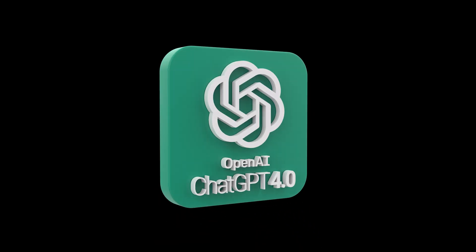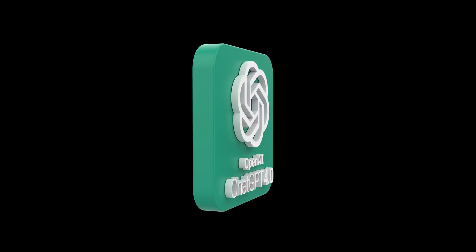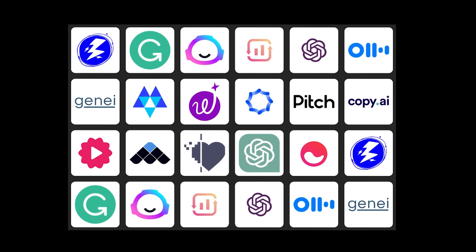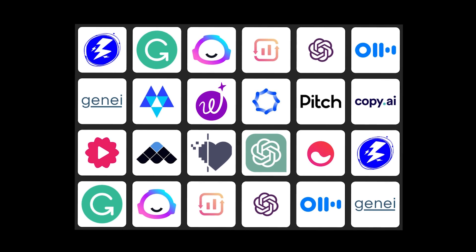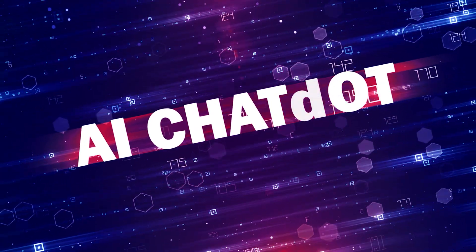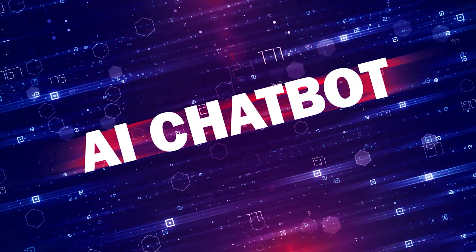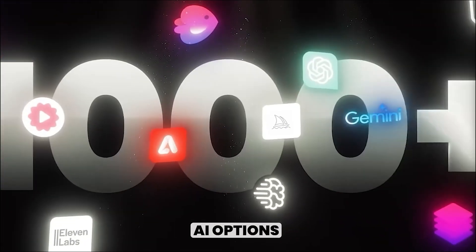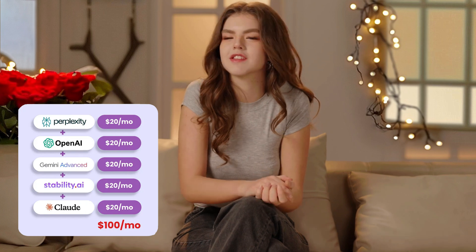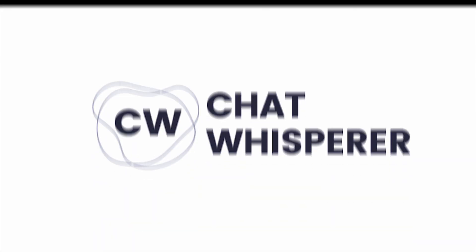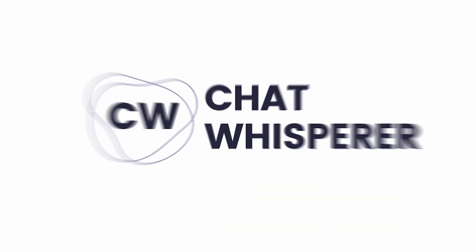You even get access to ChatGPT 4.0 along with a range of other AI tools. But that's not all. This platform also lets you create your very own custom AI chatbot. The AI market has many options, and paying for different subscriptions can get costly.